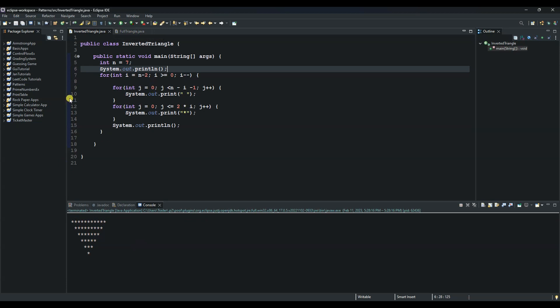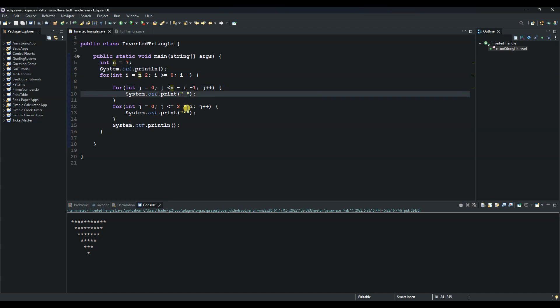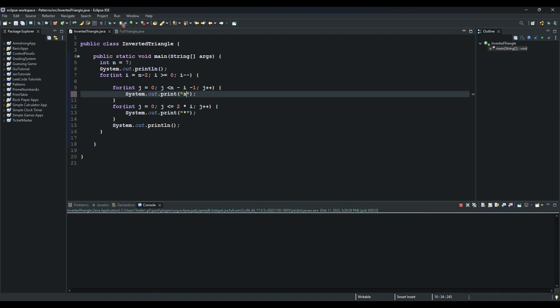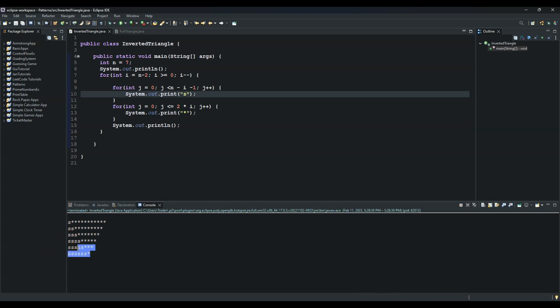So the reason we did this minus i minus 1, I will demonstrate that in a second. So this one is for space. So let's put an S just to be able to see visually the demonstration. Let's run again.